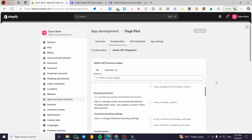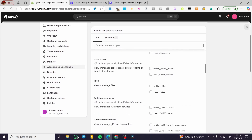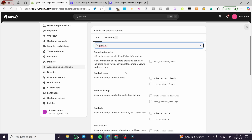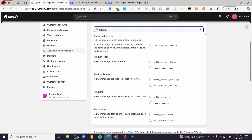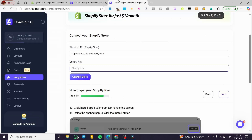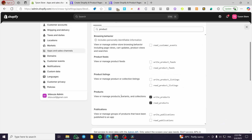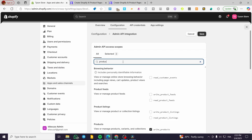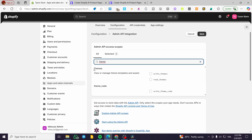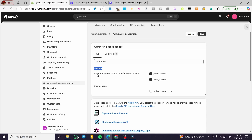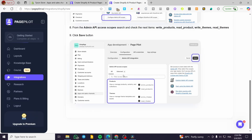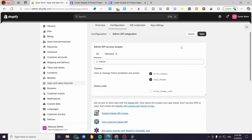We're going to head over to the APIs and search for product. We're going to allow both read and write permissions for products. Then we're going to search for the next one, which is themes. We're going to allow themes to write and also read — to view and manage theme templates and assets. This is required to let PagePilot set up the app. Normally it is going to be four selected permissions. Now we're going to click on save.